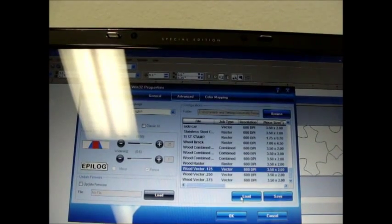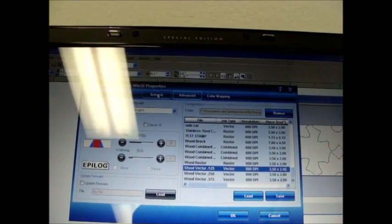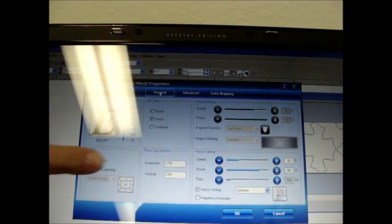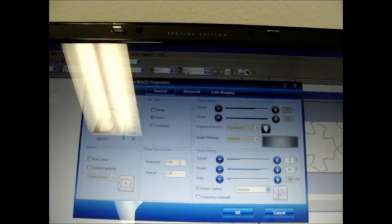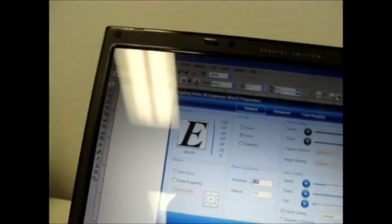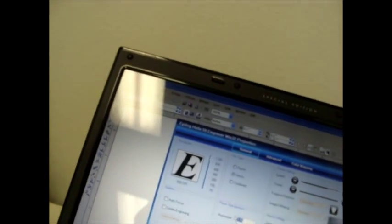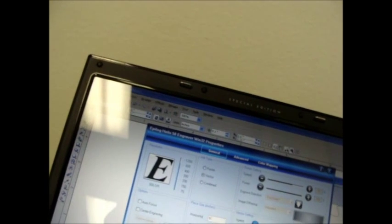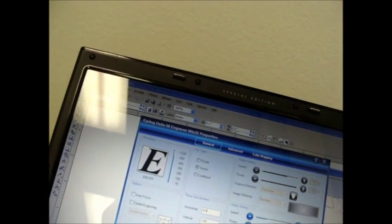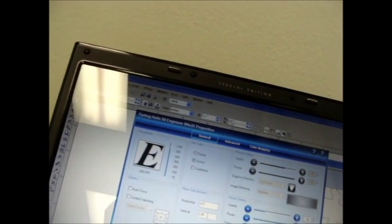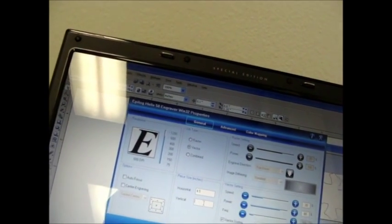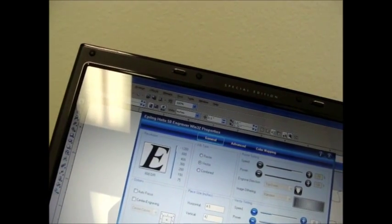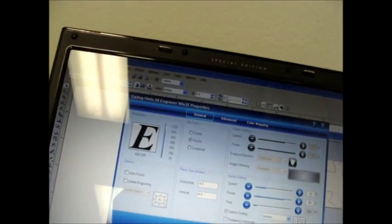Then we're going to go to the general tab. And we're going to set the horizontal and vertical to 4.5 by 4.5.